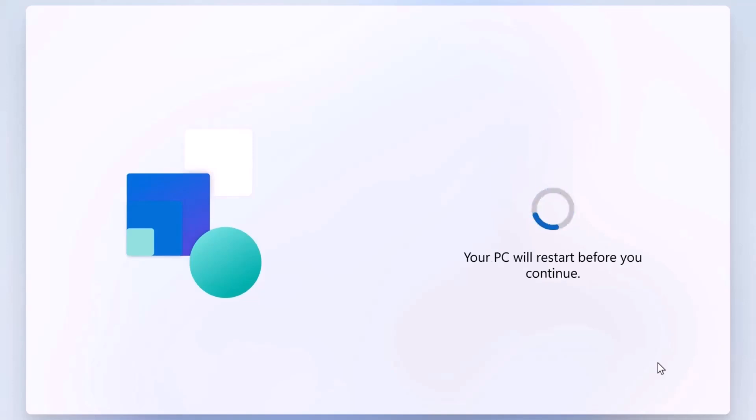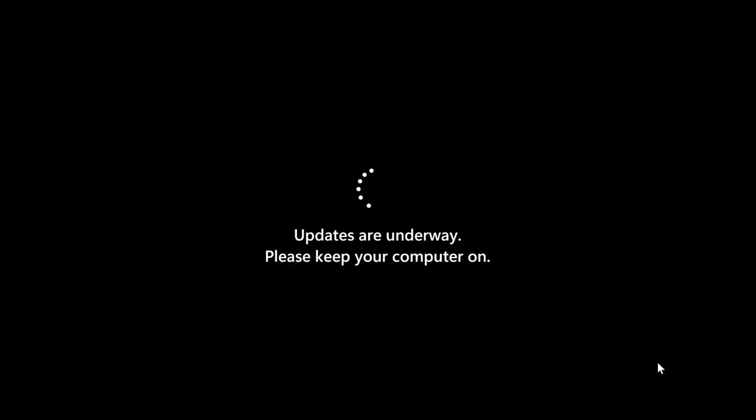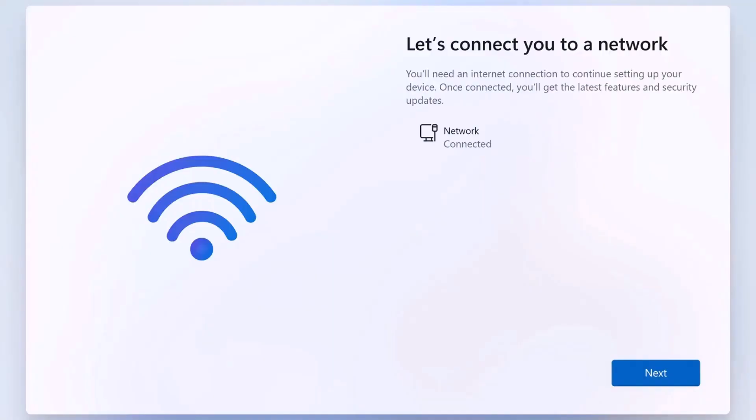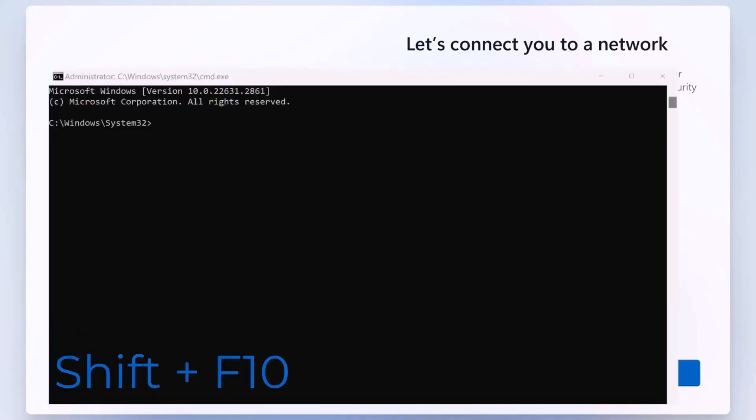Now, here's where the tricky part comes in. Windows is going to prompt you to connect to a network, and unfortunately there's no straightforward way to skip this, but don't worry. Here's what you need to do. Press Shift-F10 on your keyboard. This will bring up the Command Prompt window.